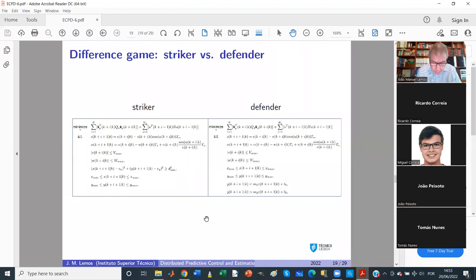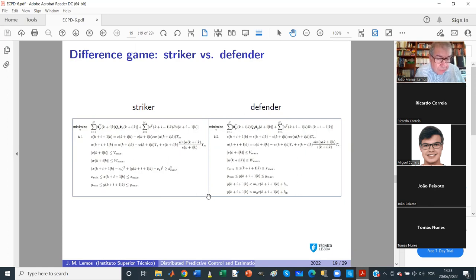What I want you to take away from this example is that MPC can be applied to a wide variety of applications. The engineer's role is to modify the cost function and include appropriate constraints. In this case, a state machine determines each player's phase — if your team has the ball you play as a defender; if your team loses it, you play as a striker.